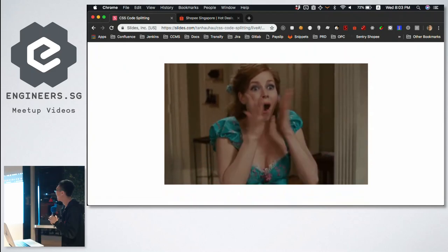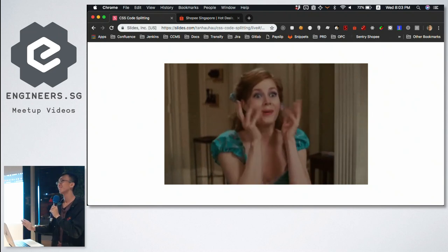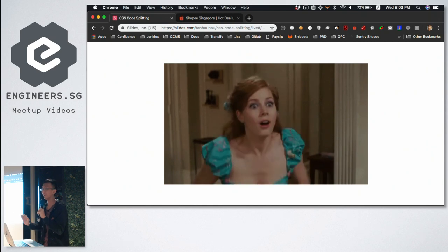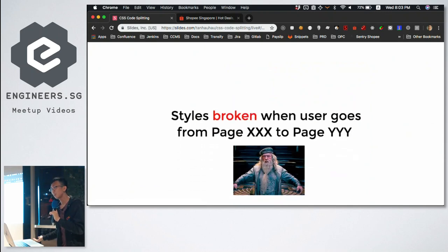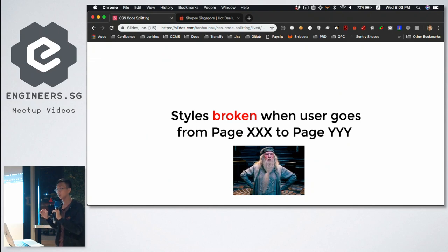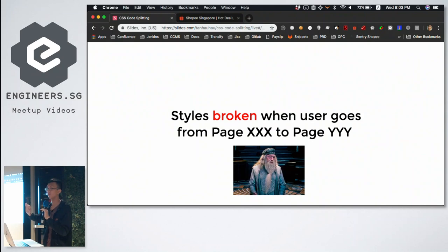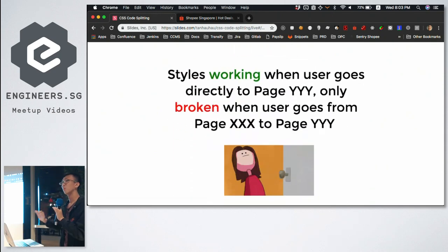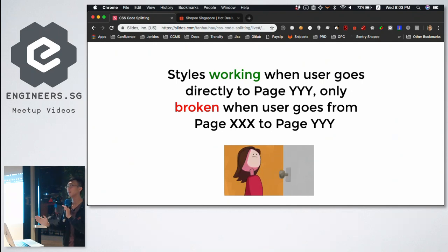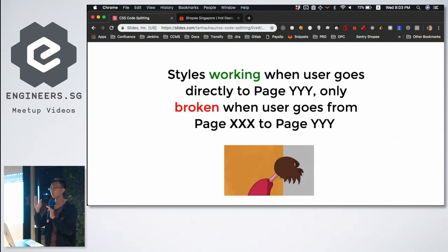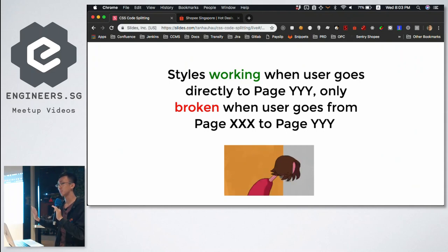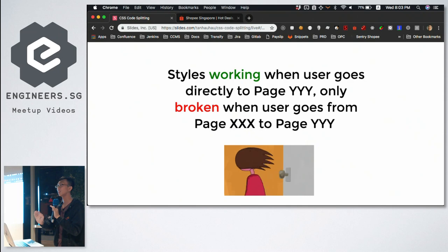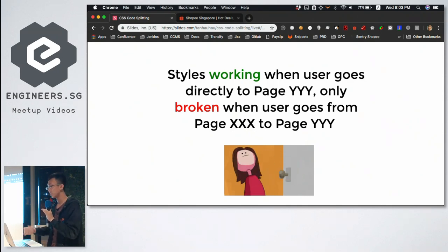All was well until we received our first bug. It's not just that it works and we're happy — we got a bug. Some styles were broken when the user navigated from one page to another — from page X to page Y, some styles in page Y were broken. The weird thing is if you go directly to page Y everything looks fine. It's only broken when going from page X to page Y. We'd never encountered this kind of scenario before.